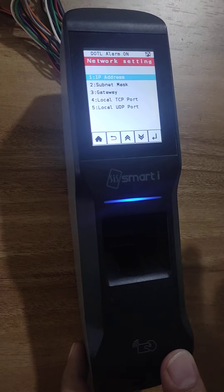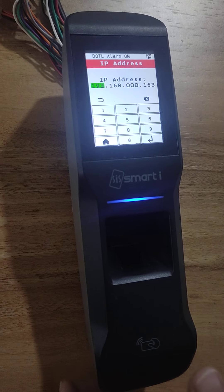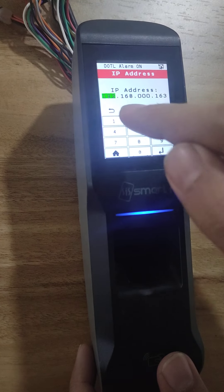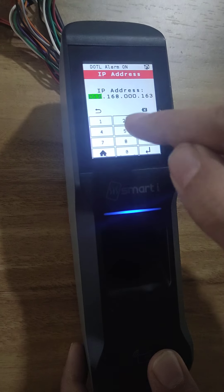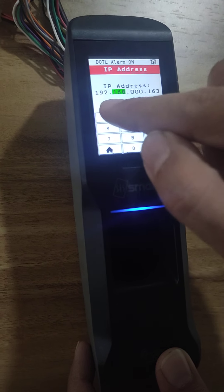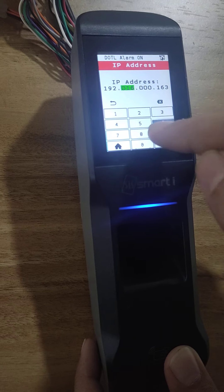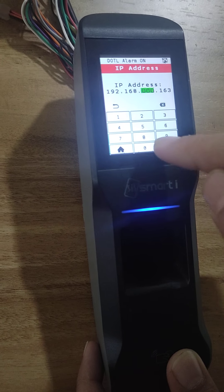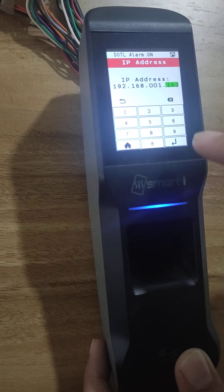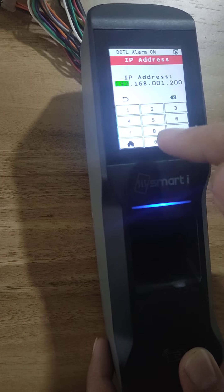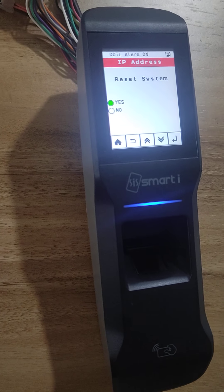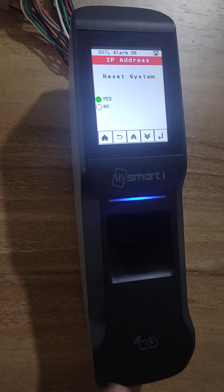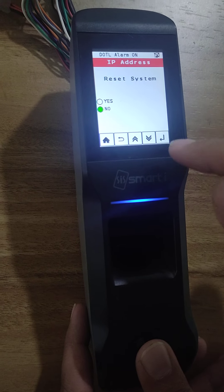First is IP address — select and press enter. Now I want to change the IP address to 192.168.001.200. Press enter. It will ask to restart the system — reset system means restart. For now I will select no.